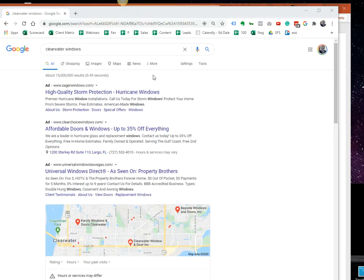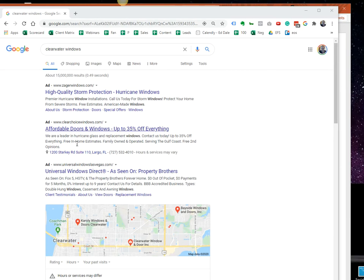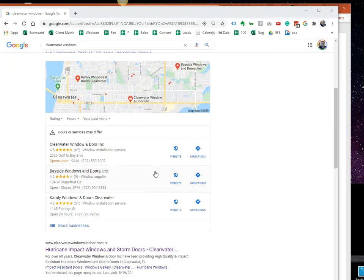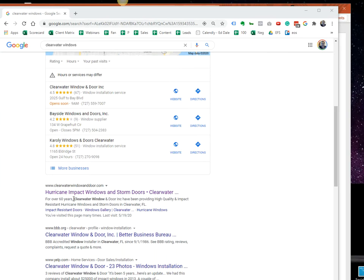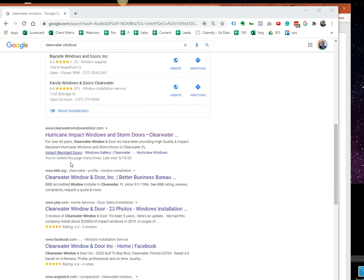Anytime you Google a locally based business, whether it's your home or any type of local business, what you will see right at the top are Google Ads. You have local search over here. This is called the three-pack, and organic is how well your website ranks on Google.